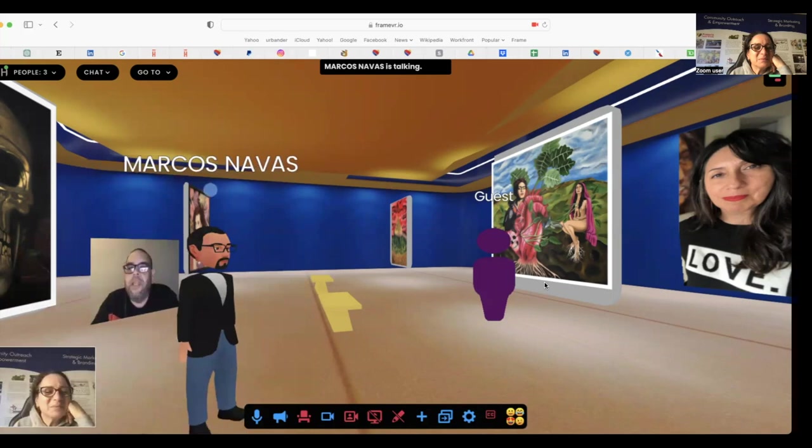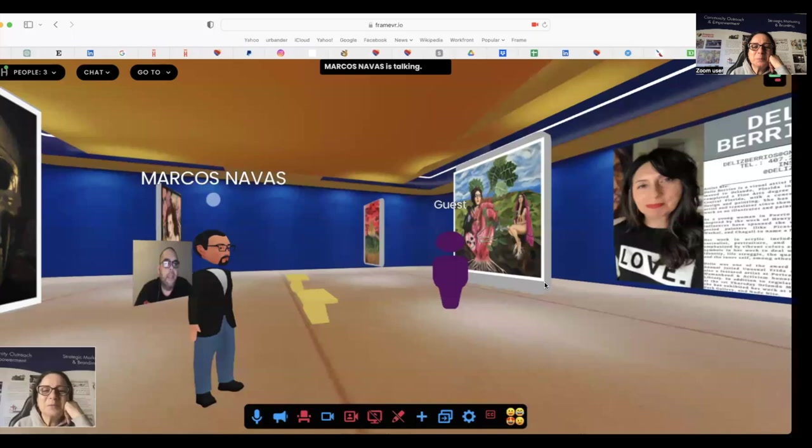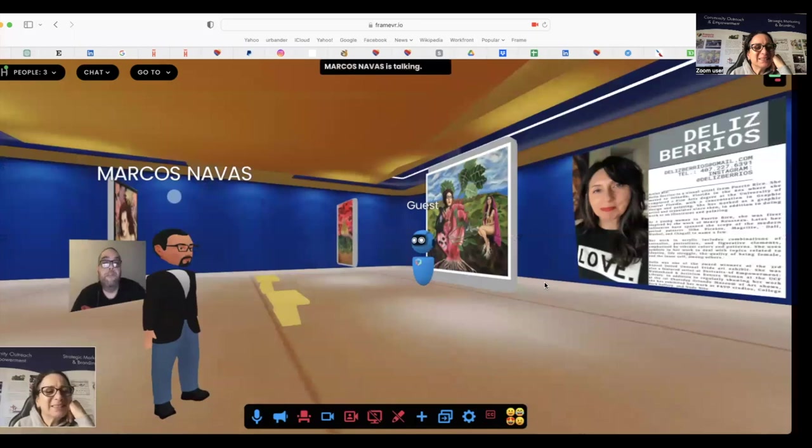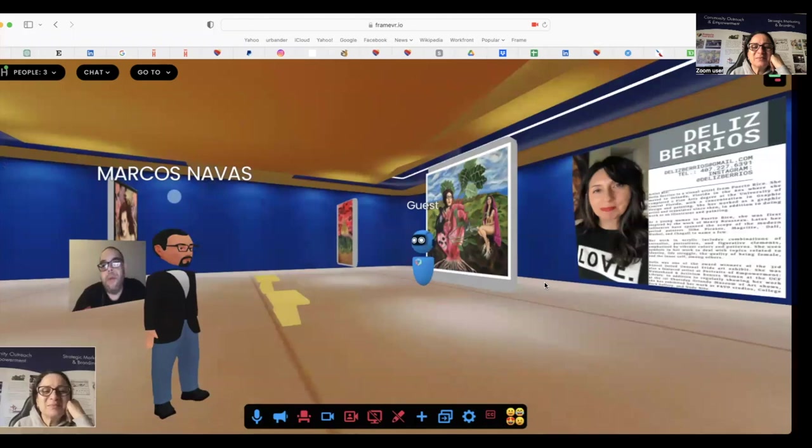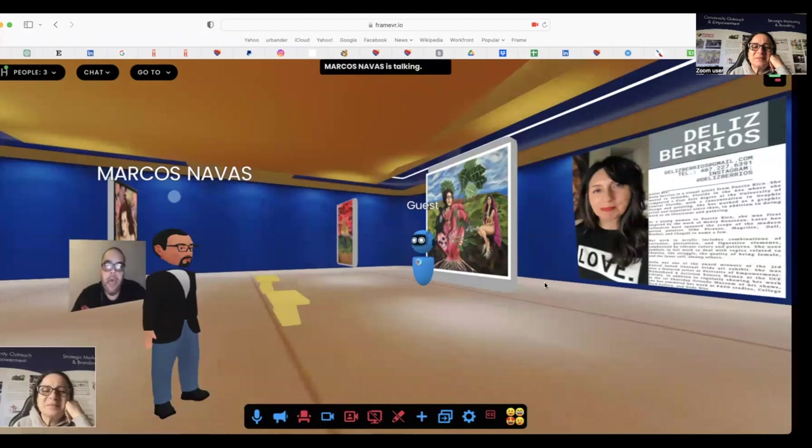This is our first real guest appearance on the campus, bringing in their work and highlighting it here. You can see the art, how beautiful it looks in the space with the lighting and everything. Just to show a little bit of what we can do in the metaverse and what's to come in the Urbender campus.